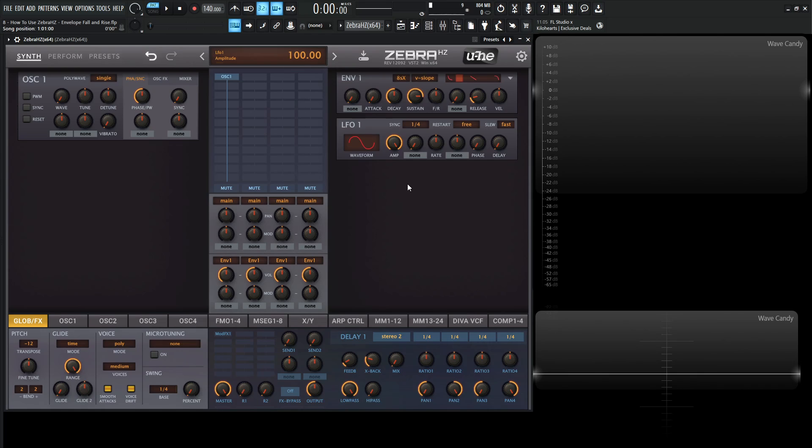Now we have our attack, decay, sustain, and release, and hopefully that makes sense right now. So now we have a fall and a rise knob over here. Basically if we turn this knob to the left, the signal is going to fall after the sustain. And if we turn it to the right, the signal rises to the attack level after the sustain.